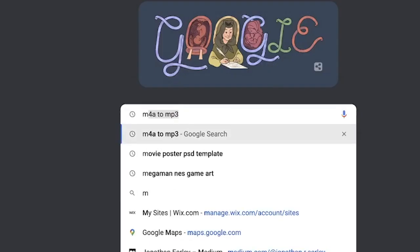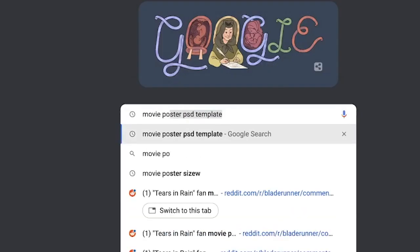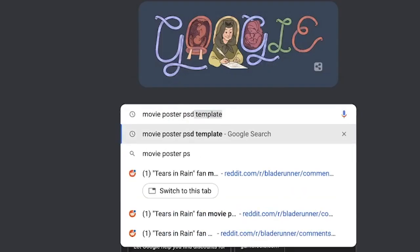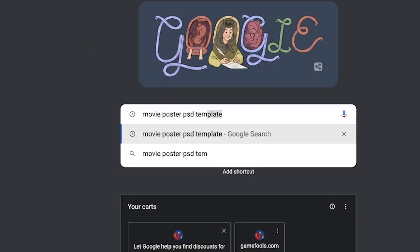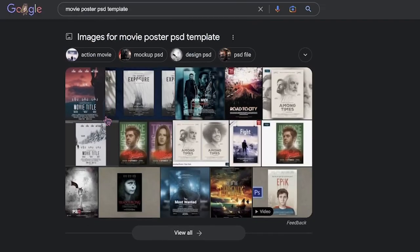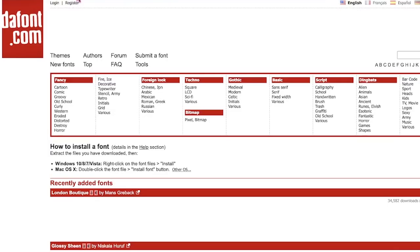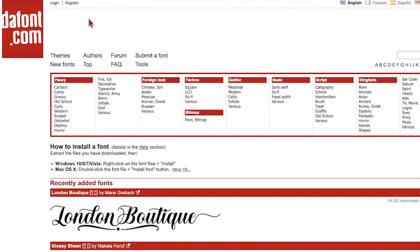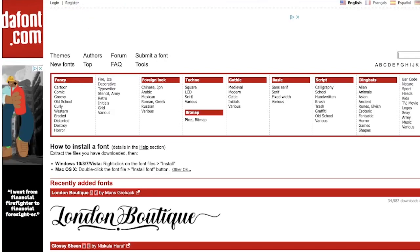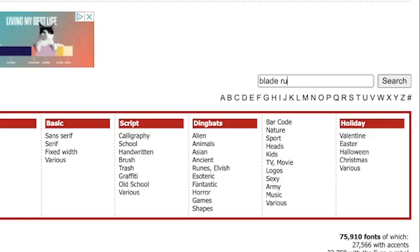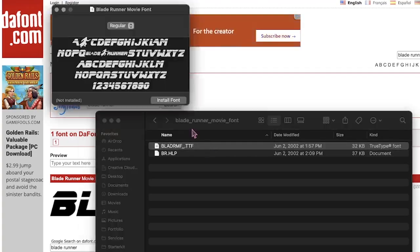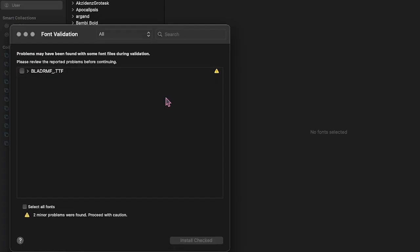Next, I searched for a free PSD movie poster template and found a great one, which I'll link in the description. For the iconic Blade Runner font, I went to DaFont.com, searched for Blade Runner, and then downloaded the font to my computer and installed it.